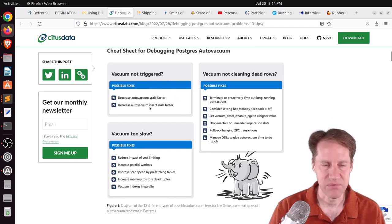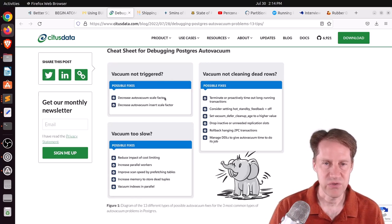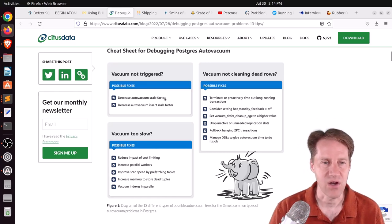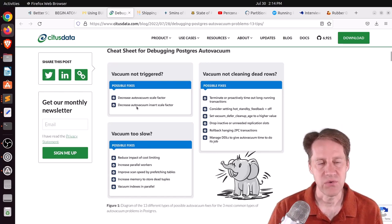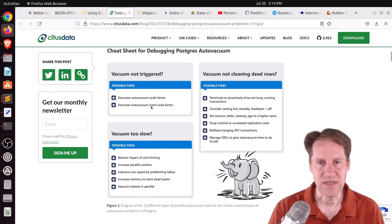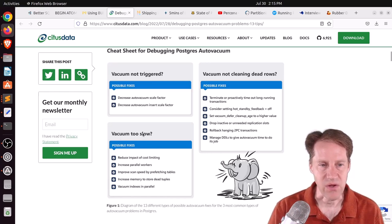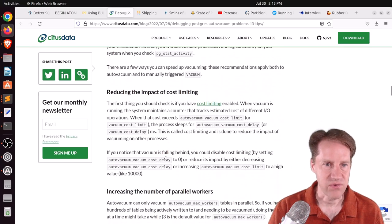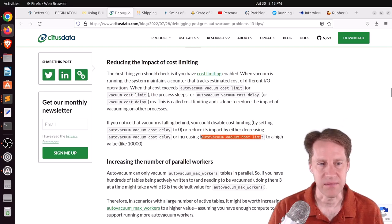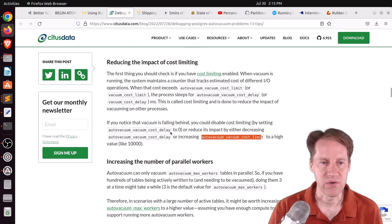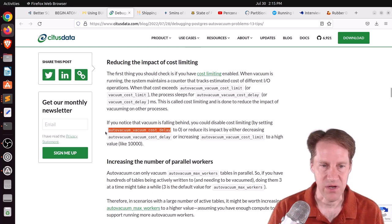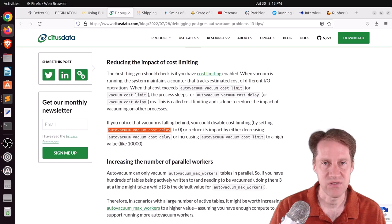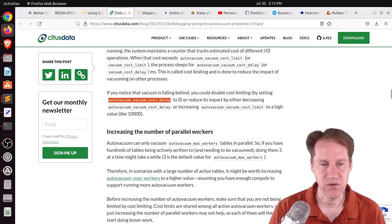So what do you do when a vacuum is not being triggered? In other words, your table is not being vacuumed. Well, one, you can decrease the auto-vacuum scale factor, which reduces the number of rows that are needed to be changed for vacuum to kick off. You can set this globally or for a specific table. Also, you can decrease the auto-vacuum insert scale factor. So this is a new configuration option for newer versions where you can separately set the insert scale. What do you do if your vacuum is too slow? They say you can reduce the impact of cost limiting. Now, the main area for this, in my opinion, is increasing your vacuum cost limit or your auto-vacuum vacuum cost limit. You can also reduce your vacuum cost delay or your auto-vacuum vacuum cost delay. And those two things will allow vacuum or auto-vacuum to just use more resources to vacuum a table faster.